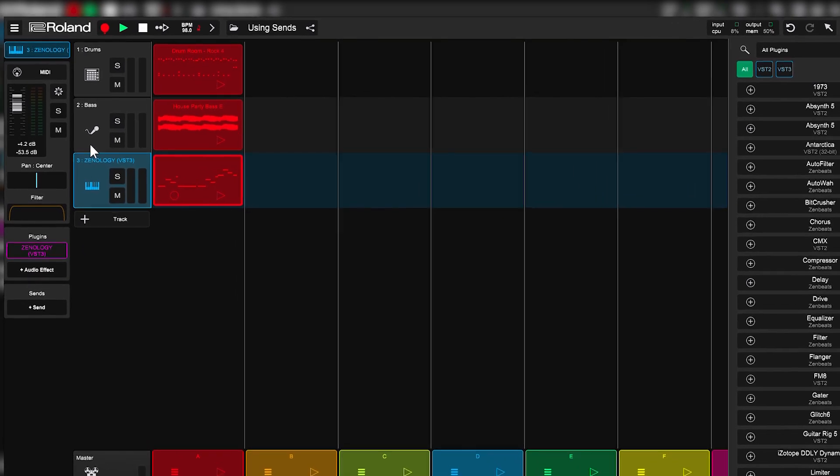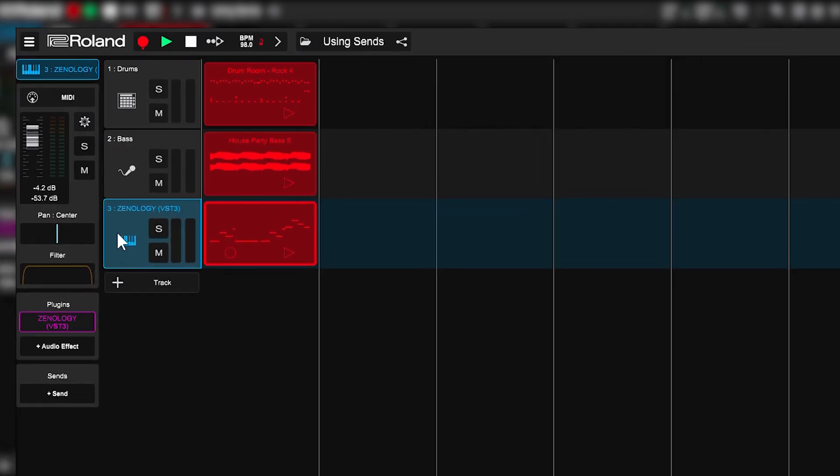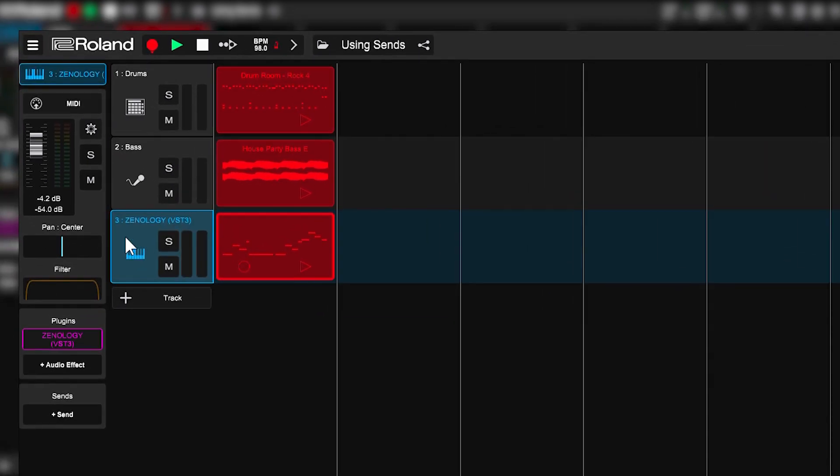This would be very time-consuming as I'd have to open up each reverb on each track and make sure they all have the same settings so they sound the same. With Scentracks, you can do it all on one.